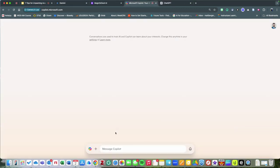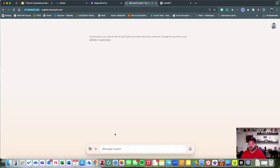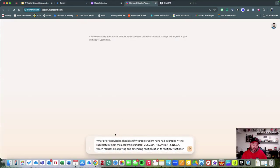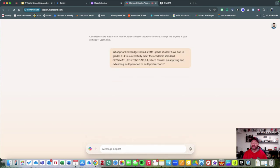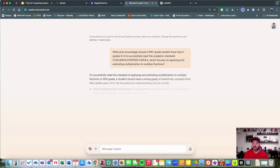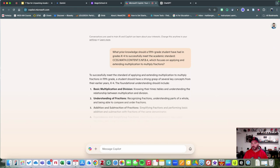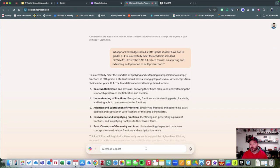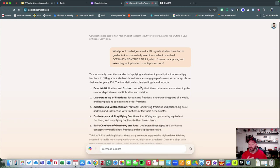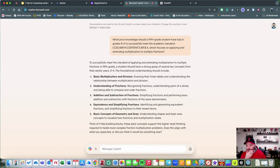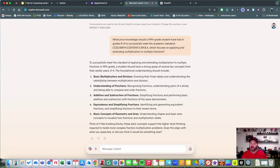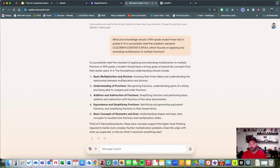Copilot does the same thing as ChatGPT and also Google—it has some other bells and whistles on it as well. It shares with you, in this particular example, that when students were going through school in K through 4, they had some basic multiplication and division understanding, addition and subtraction of fractions.